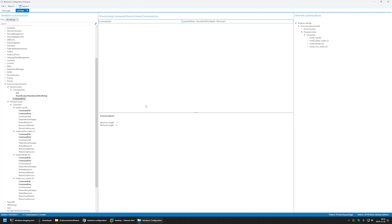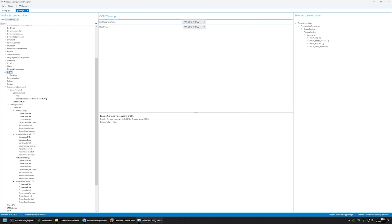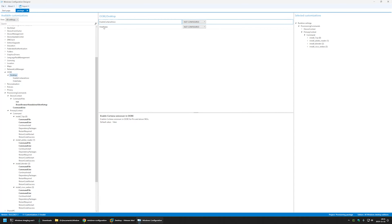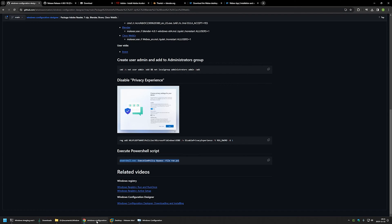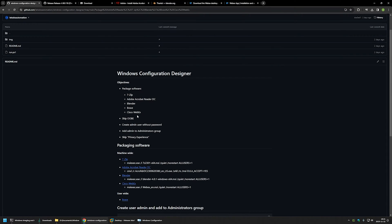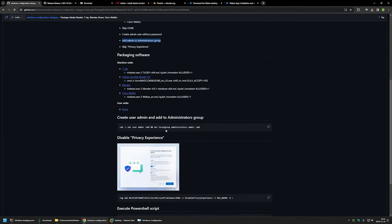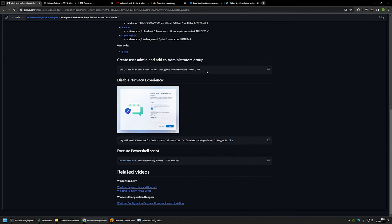The next step is to skip the out-of-box experience. I'll go to OOBE, select Desktop, and set HideOOBE to True. Then, back on the GitHub page, we need to create a local admin account and add it to the administrators group. I have the commands here — using the net user command to create the user and add it to the administrators group, two commands in one line.